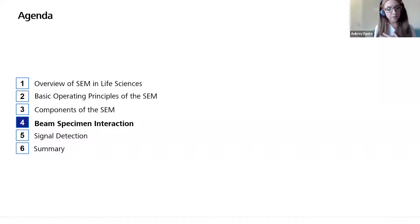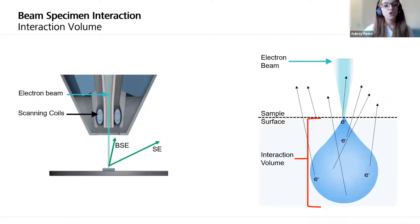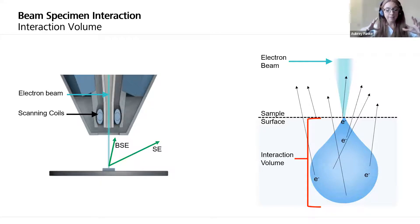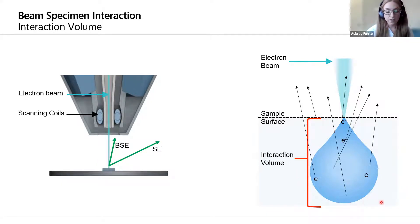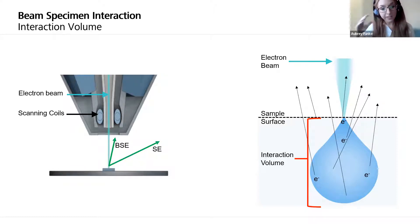Now we're going to start talking about what happens when that electron beam interacts with the sample — we call this beam-specimen interaction. When that primary electron beam scans the surface of the sample, you have an interaction occurring within the sample in what we call the interaction volume. This is the area where the beam is interacting with the atoms inside the sample and causing different signals to be produced. The size and shape of this interaction volume can change depending on the sample and the speed of the electron beam.